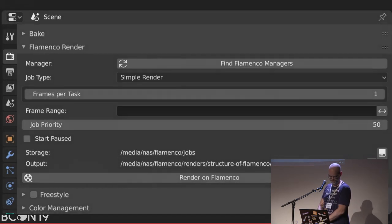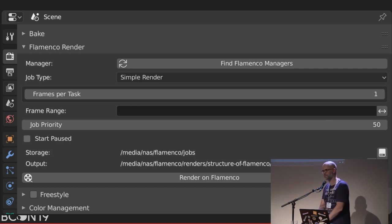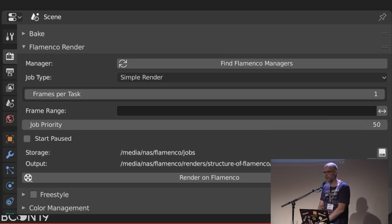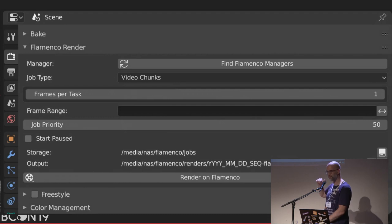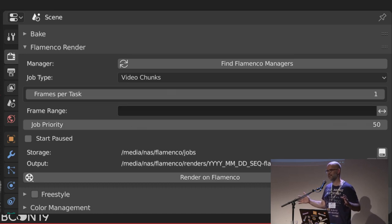Question: wouldn't frames-per-task be something the computer is better at judging, by doing one or two test frames and timing them? Yes — there are systems that can do that, but not Flamenco unfortunately. The video chunks job type takes a bunch of frames and puts them into small video files then concatenates them together, which is what we use for the edit.